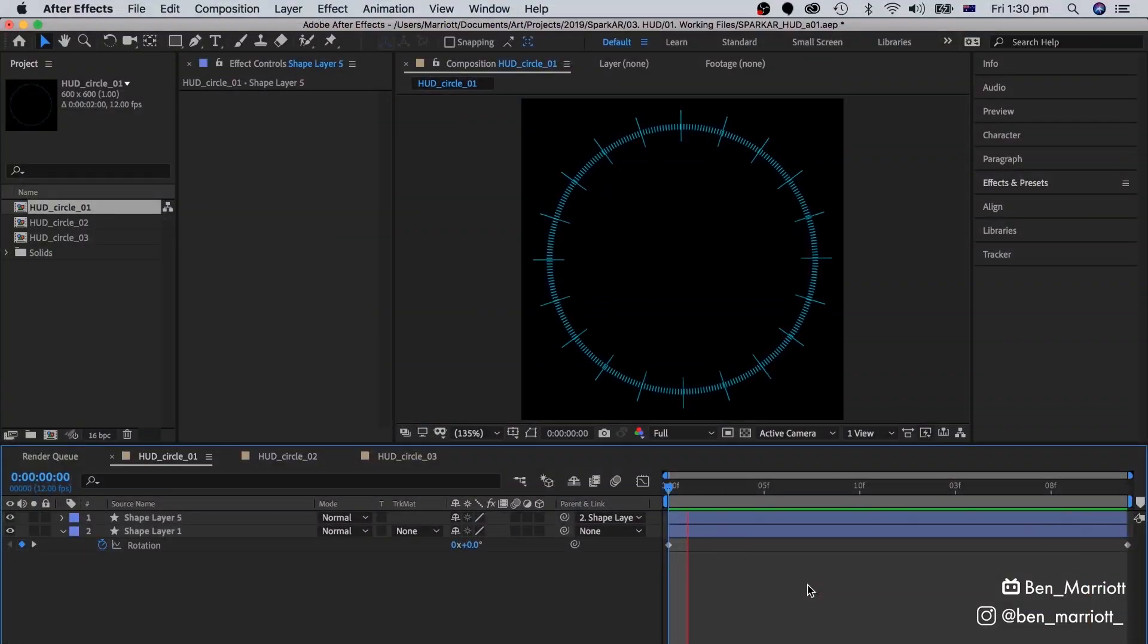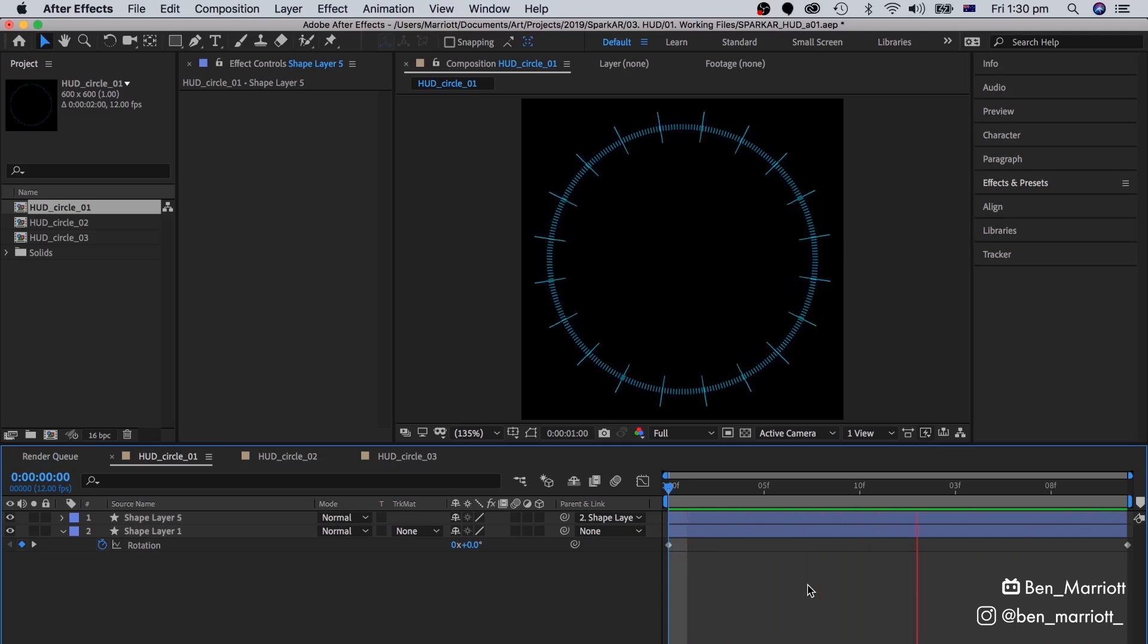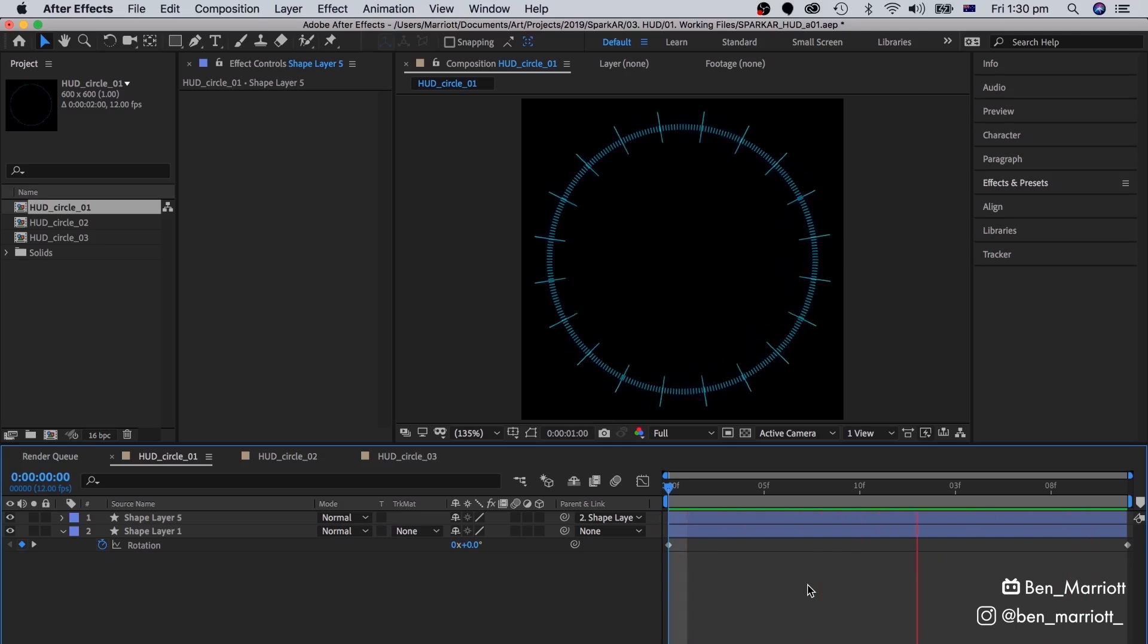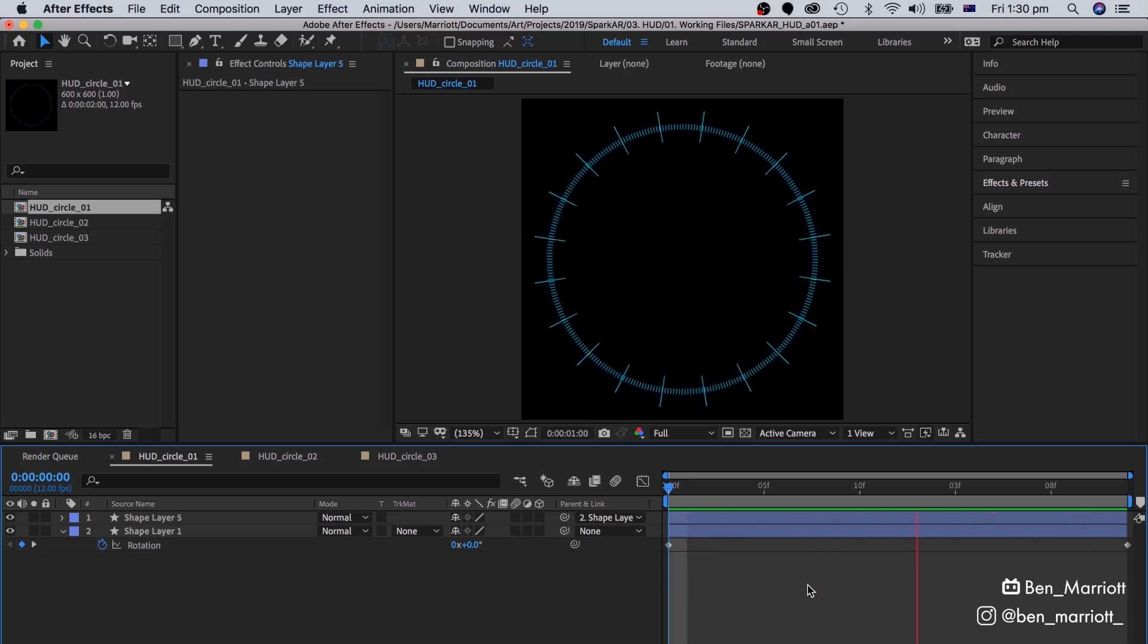First, we need to make our HUD elements. I've made these in After Effects, using the ellipse tool, adding a dash, and then rotating it slowly.